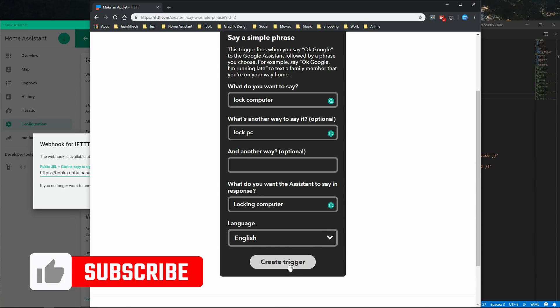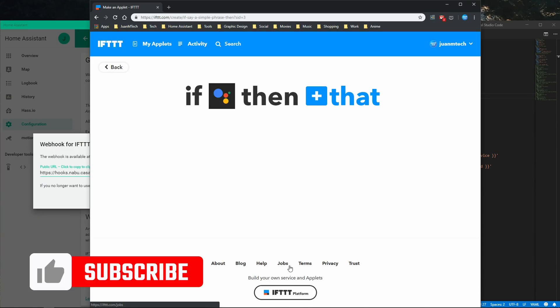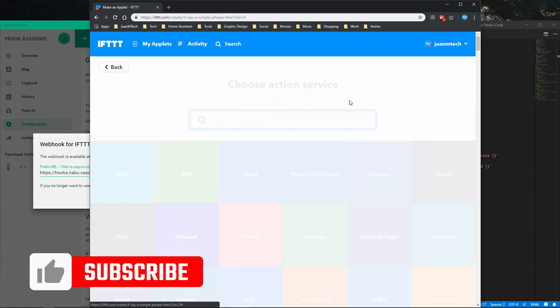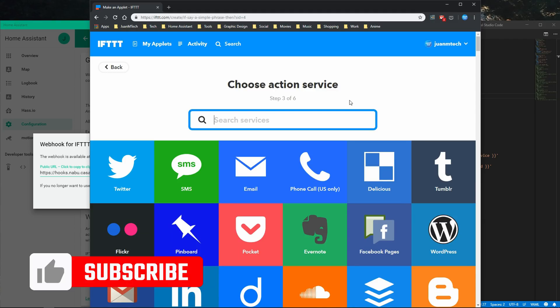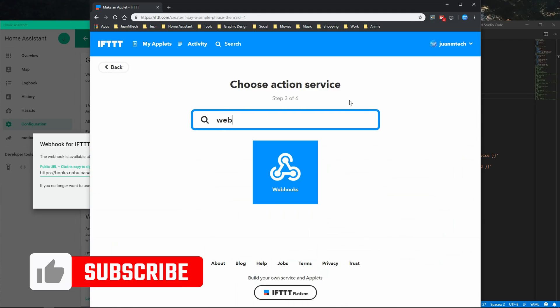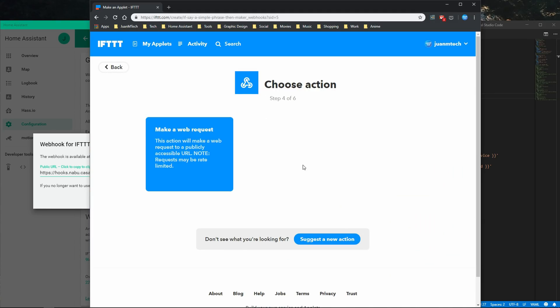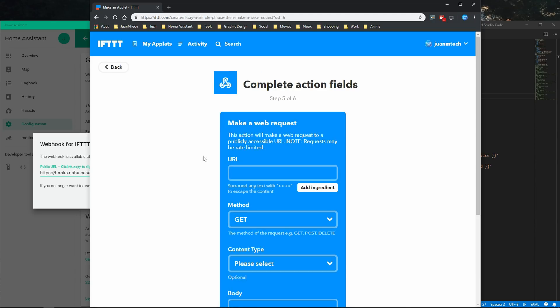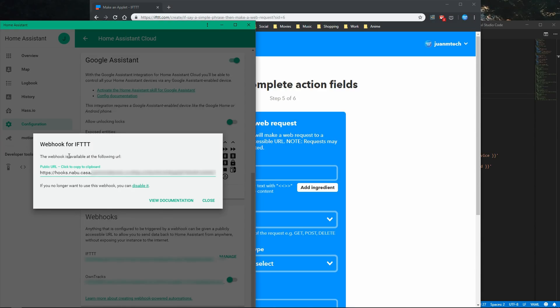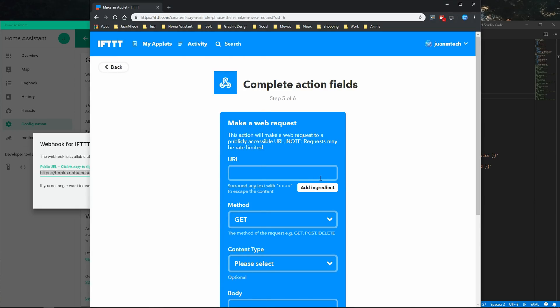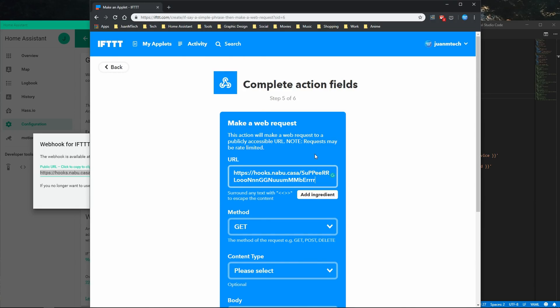Click on Create trigger, then click on that, search and select webhooks, and select make a web request. Now copy the IFTTT webhook from the Home Assistant Cloud page and paste it in the URL field on the IFTTT page.